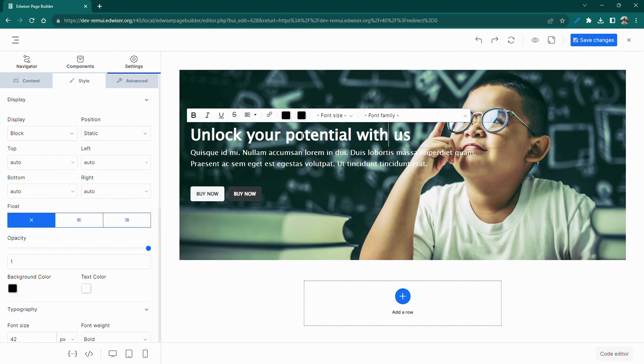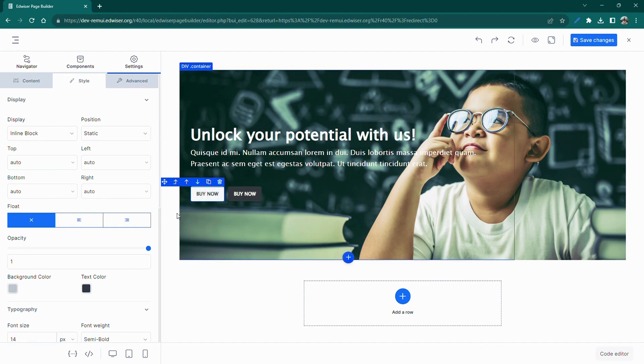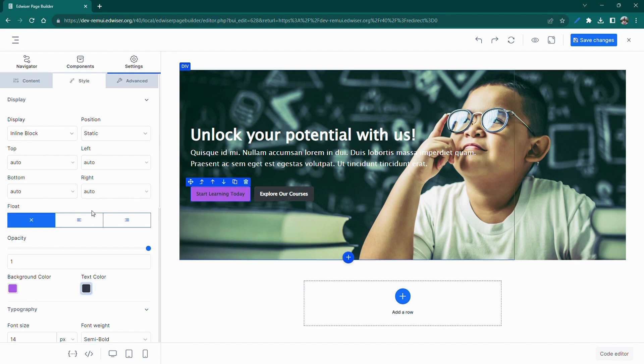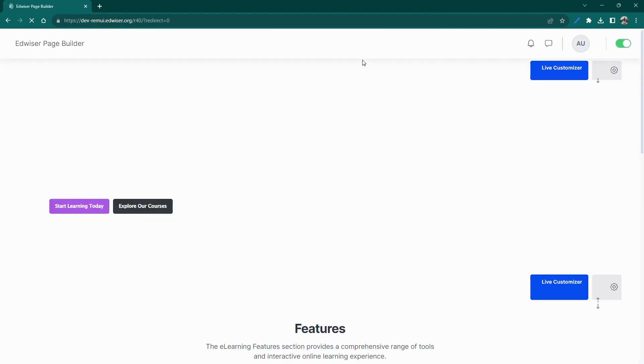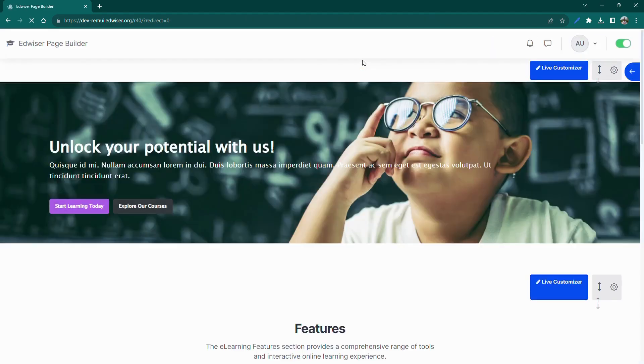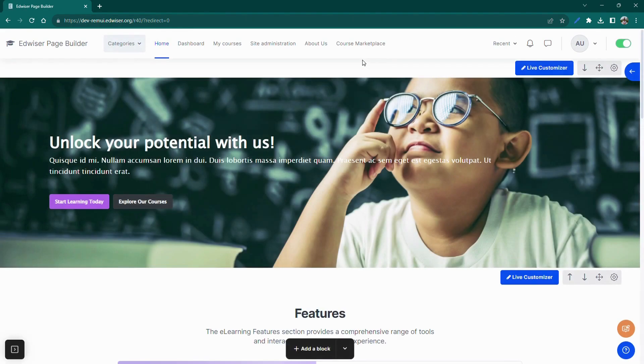We can move on to edit our call to action buttons and change their color to match our website's brand. With the Live Customizer, editing is easier than ever before. Once satisfied with the changes, we can click on Save Changes and close the customizer.